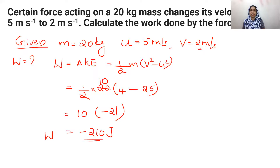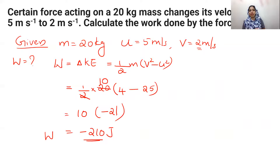The negative sign indicates that the work is done to reduce the velocity. A decrease in velocity corresponds to a negative value of work done.